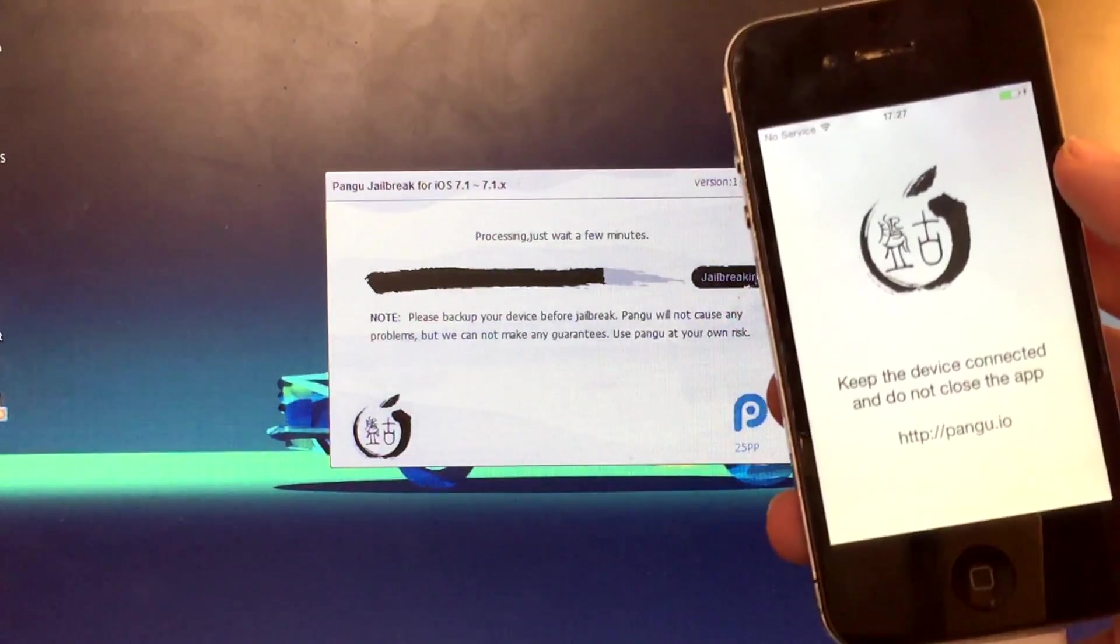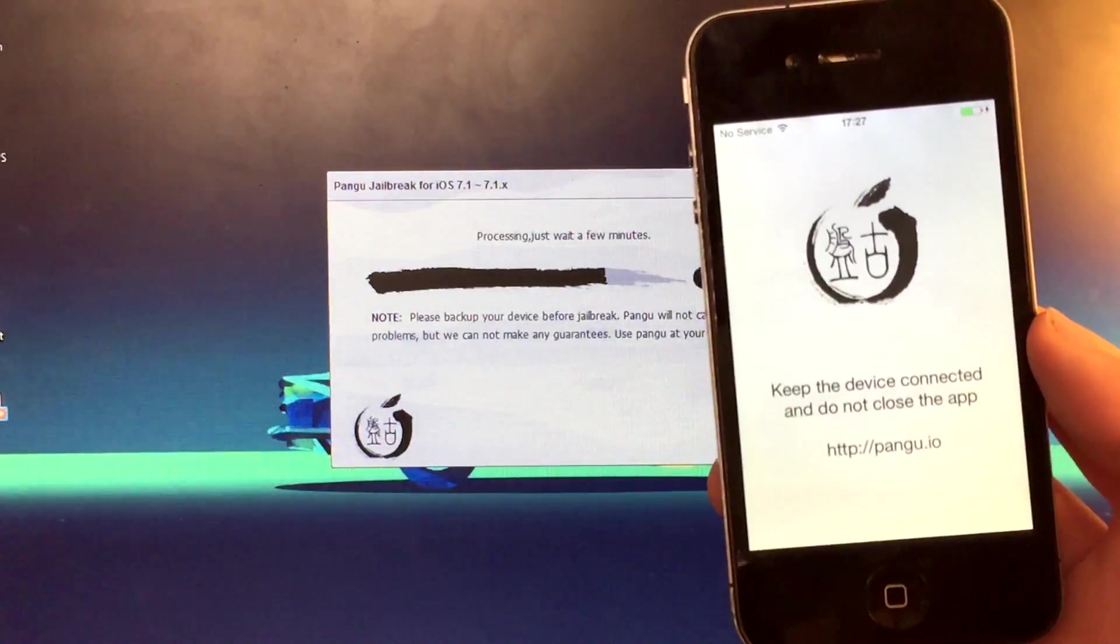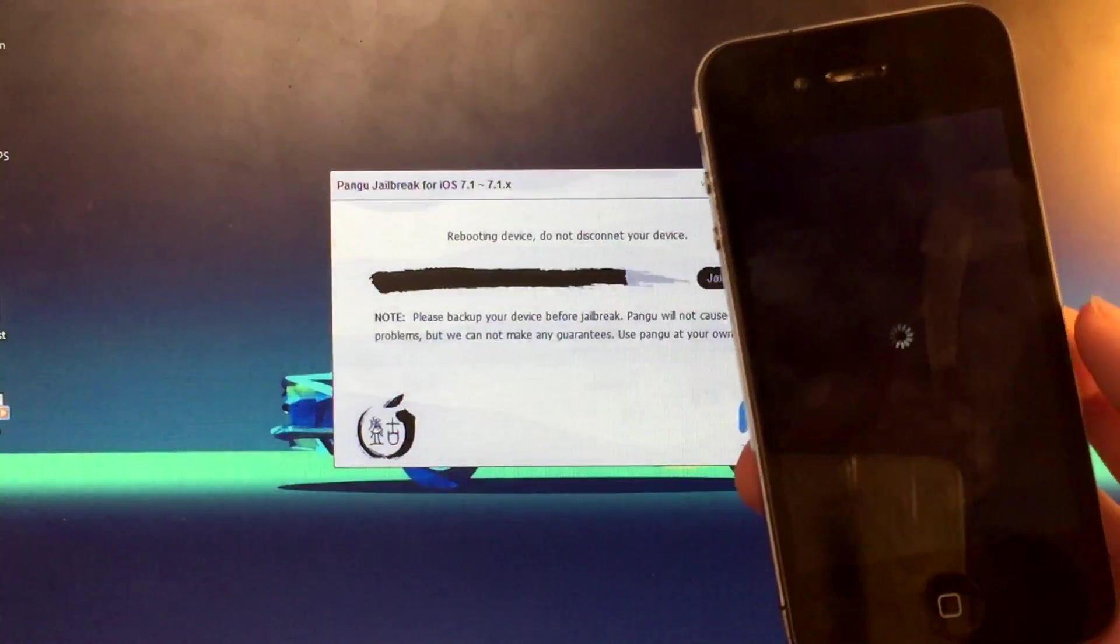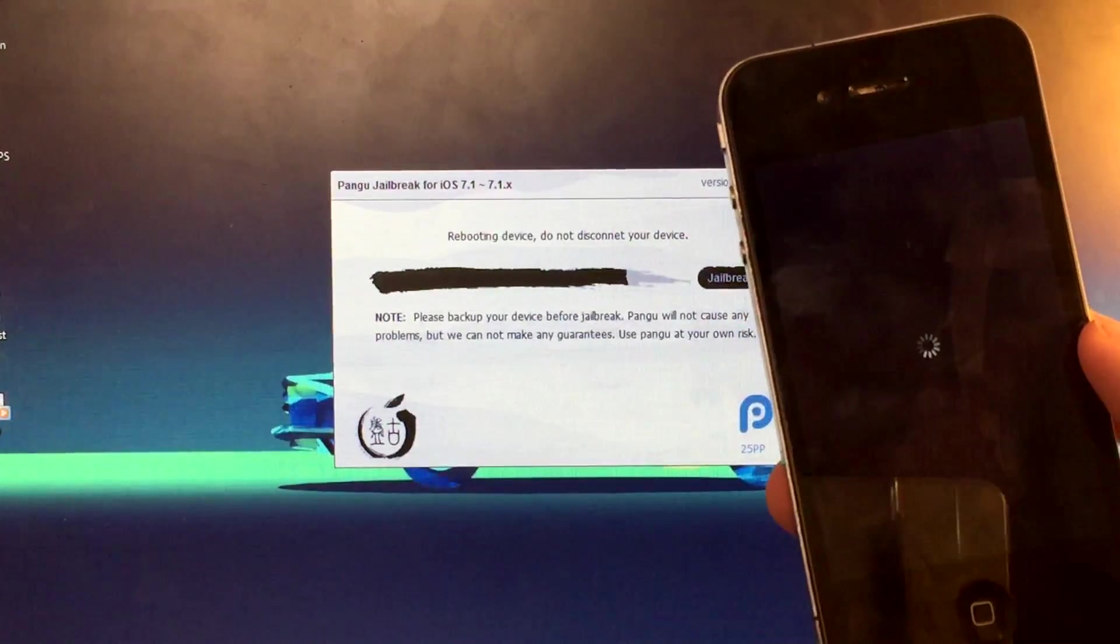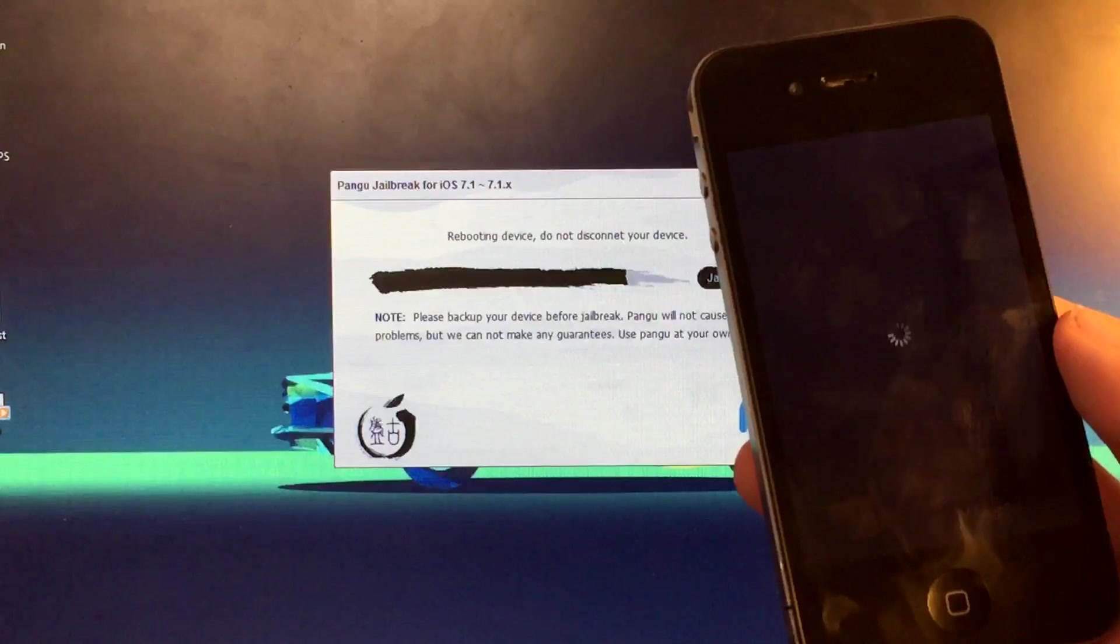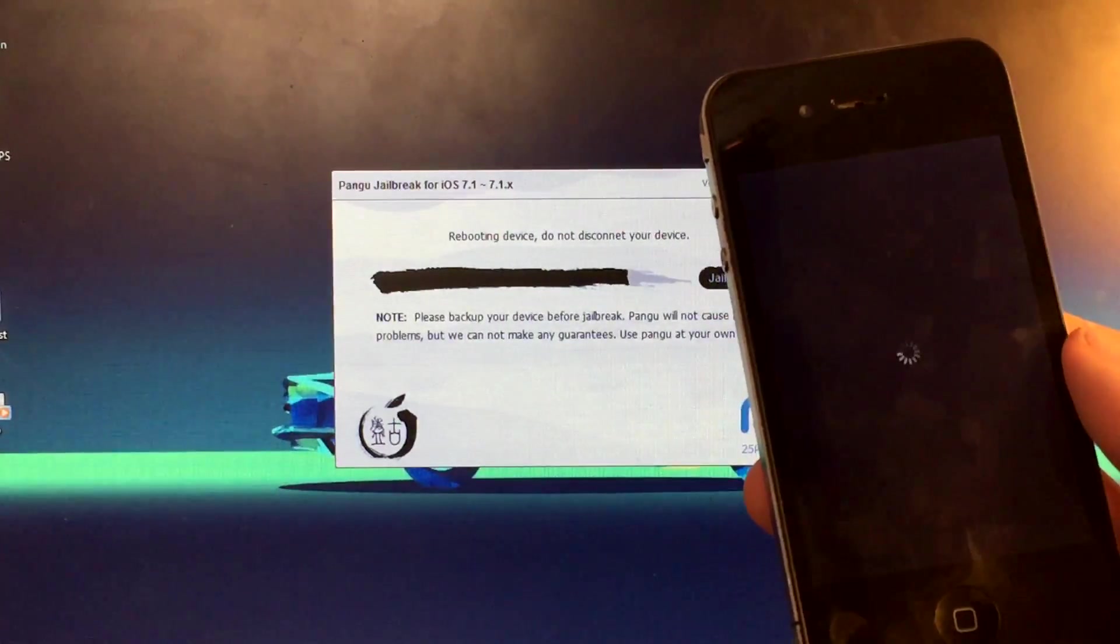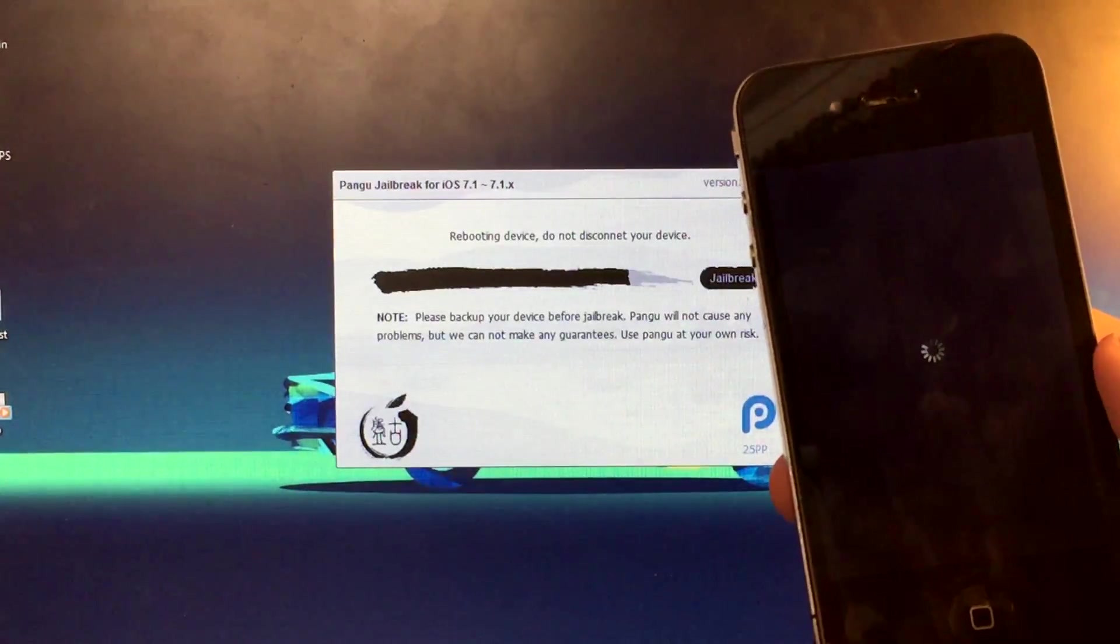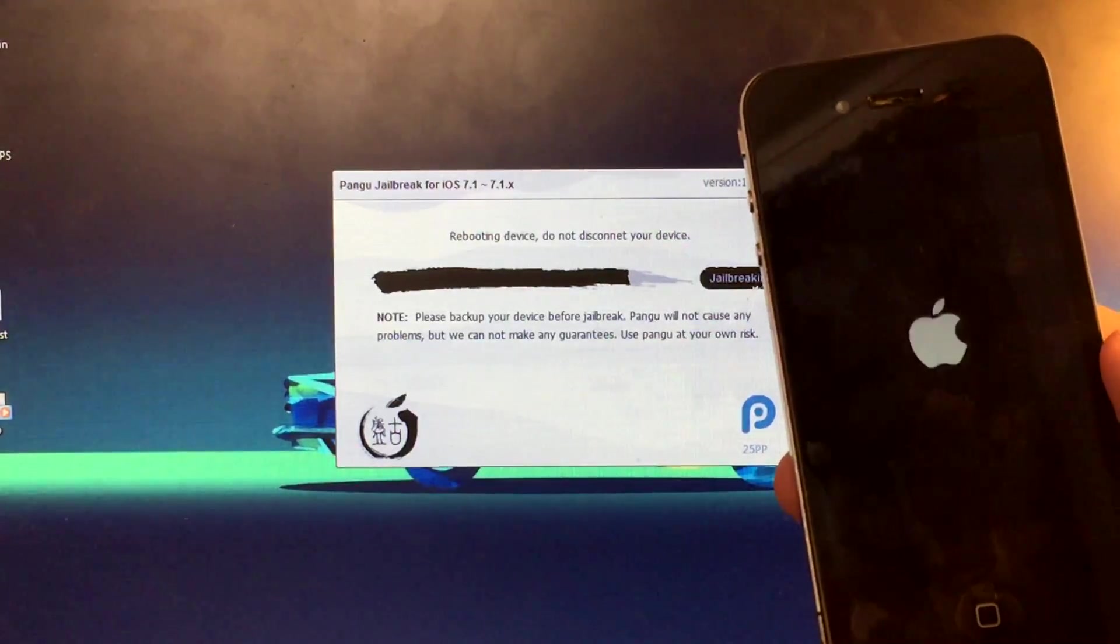I still can't believe this is happening. My arm is starting to kill holding the phone up right here. I'm just going to hold it up right there, just rest my hand. Reboot the device, do not disconnect it. Your computer may make the noise and you may think that it's disconnected, but it's actually not. It's just that the phone's turned off, so it doesn't have access to its hard drive or storage or whatever you want to call it. There, my computer just made that noise.